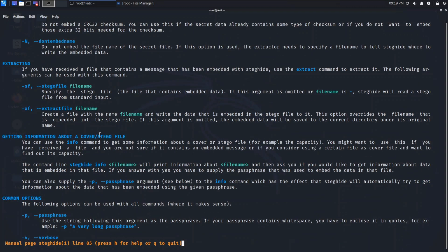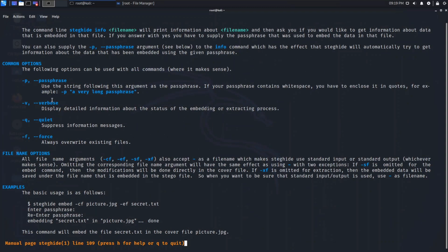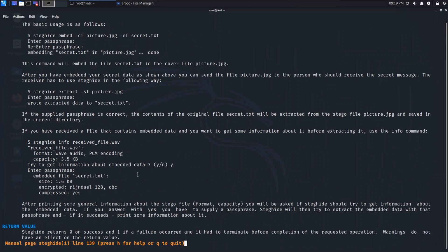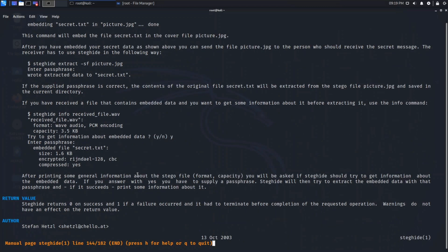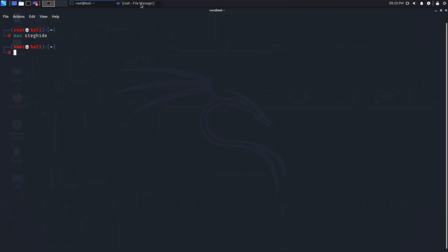Similarly, for extraction you need to give '-sf' — the output file from which you want to extract — and then you need to specify the password. It's optional; if you want to specify it you can, otherwise you can leave it.